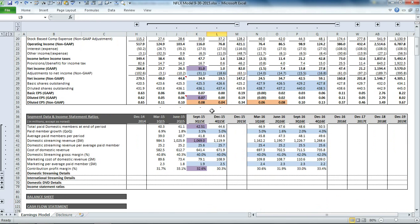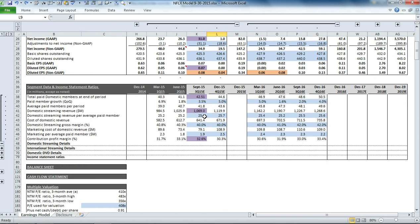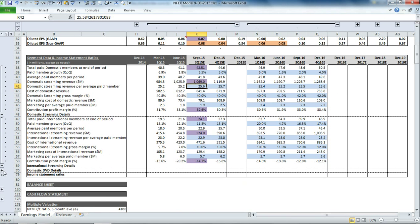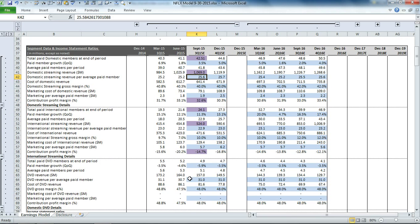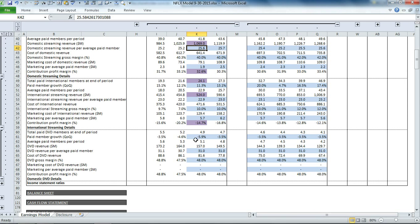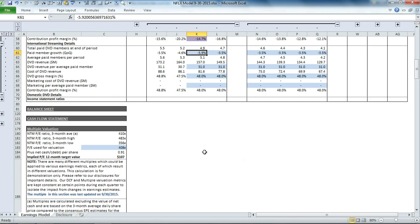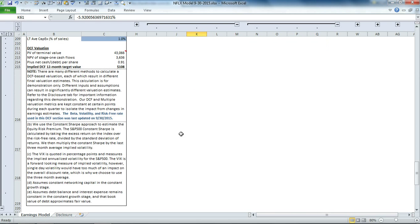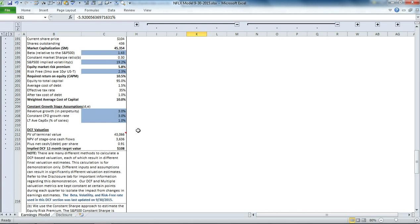There are a number of cells in blue here. Maybe you want to try a similar thing for international business or domestic DVD. Maybe you think that's going to shrink at an accelerating pace and you want to put those assumptions in.